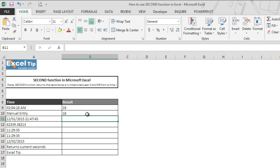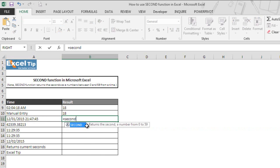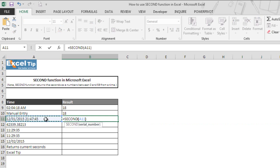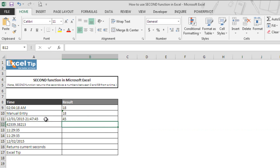In the third example, we will extract the seconds from a string that contains date and timestamp. So we enter SECOND function in cell B11 and we take A11 and hit enter.